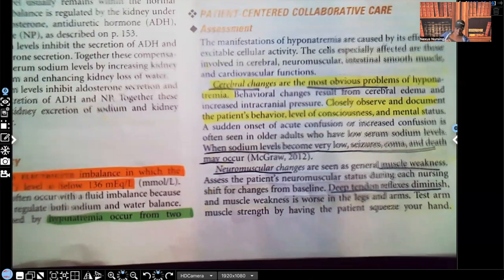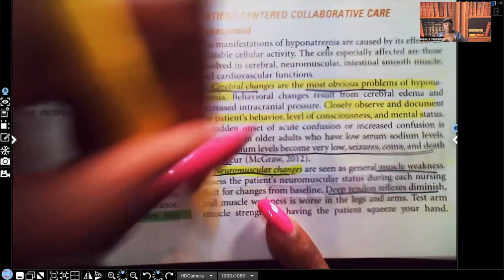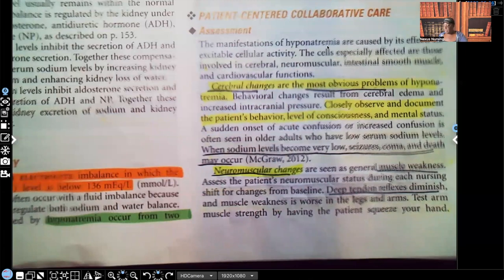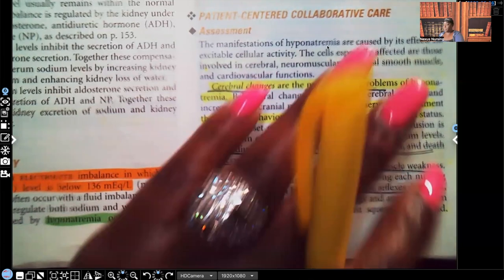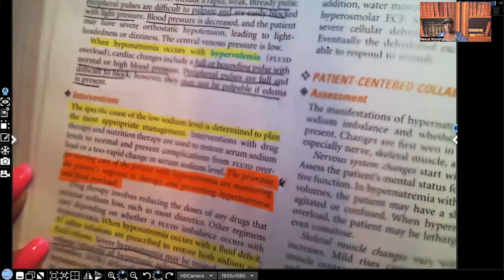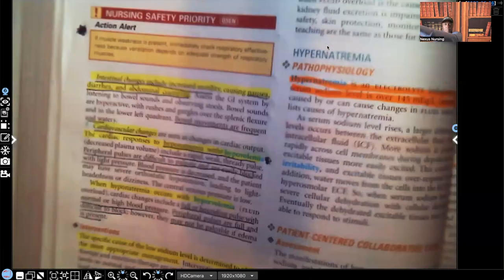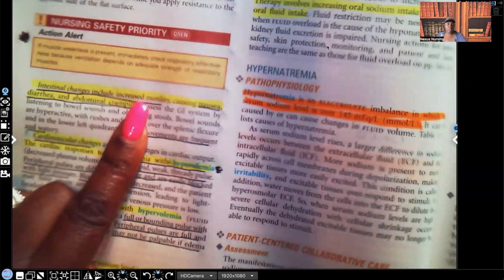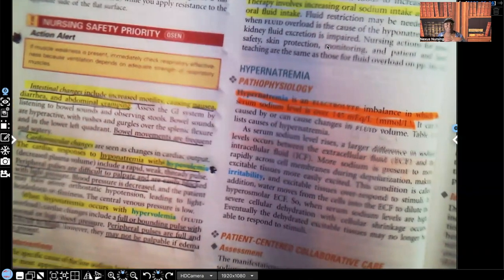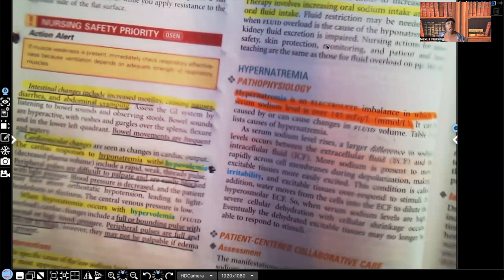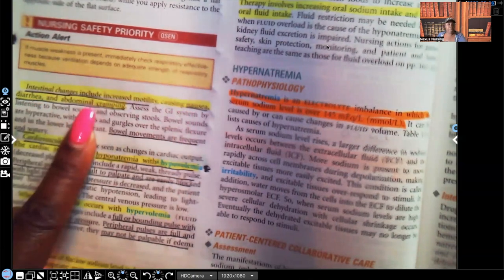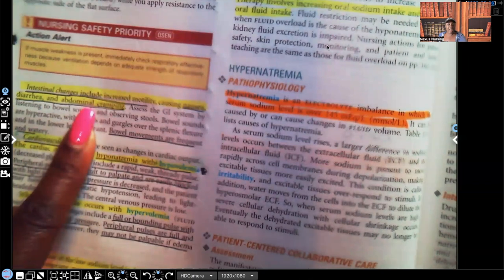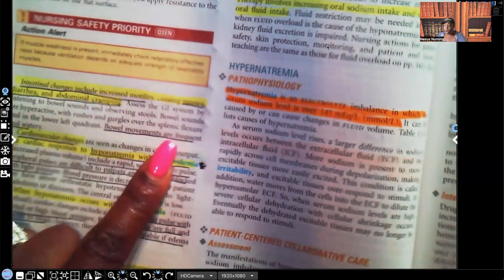Muscular changes are also a sign and symptom of hyponatremia — muscle weakness and deep tendon reflexes that are diminished, not as strong. You can also see intestinal changes: increased motility, which leads to nausea, diarrhea, and abdominal cramping — because the movement of the GI tract has increased. Bowel movements are frequent and watery.